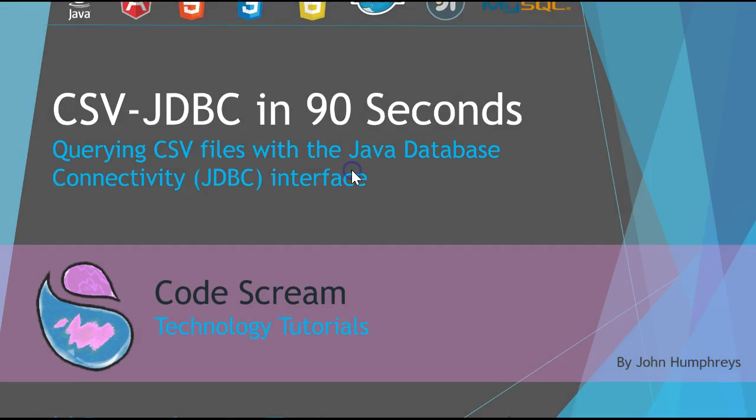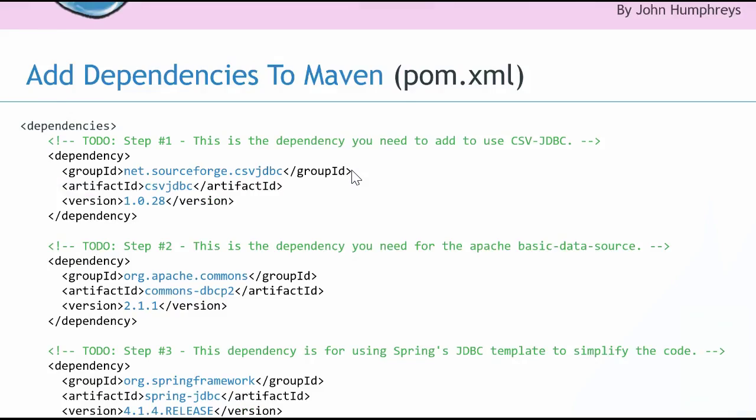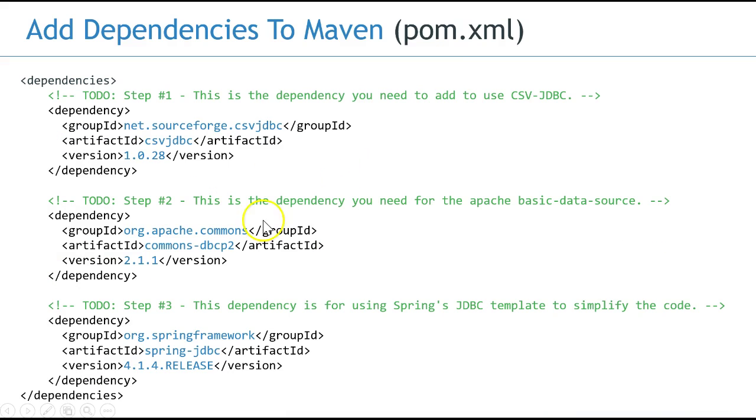Our example requires just three libraries. The first one being the CSV JDBC library itself, and the other two being for shortening our database query syntax using Spring JDBC templates.